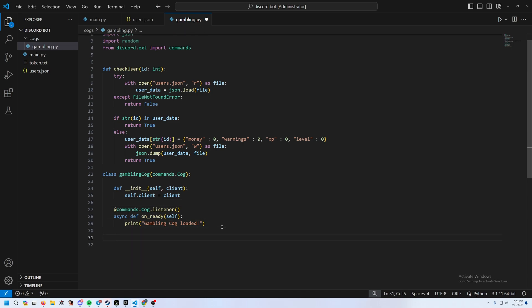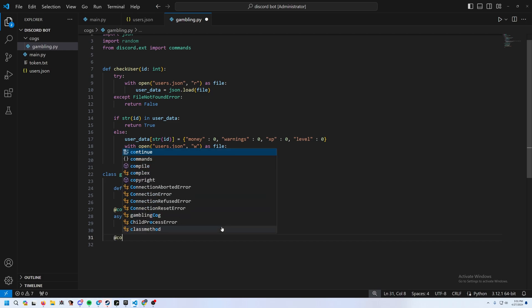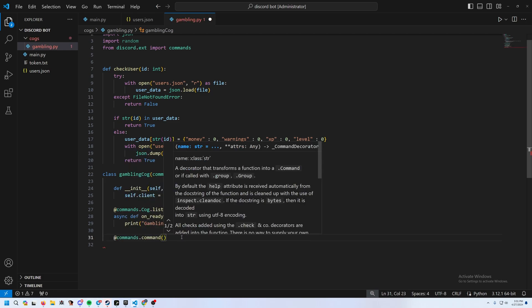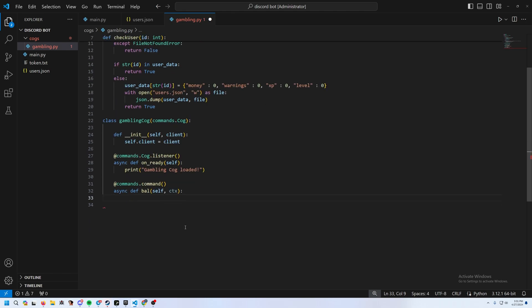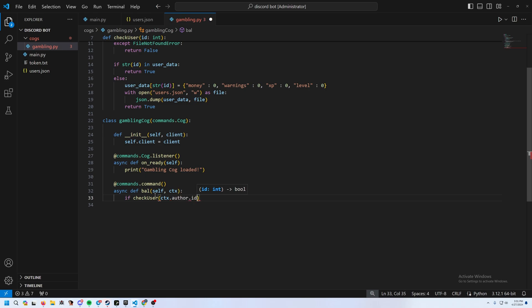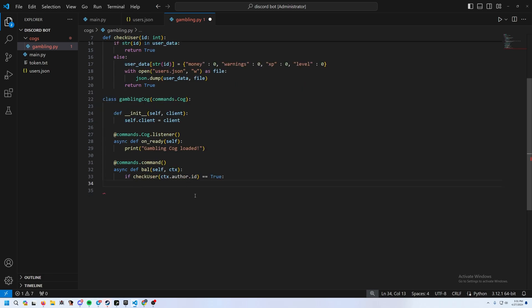Now add the balance command. Use @commands.command() and async def bal(self, ctx). The command name is 'bal', short for balance. Then check if the user is in the database with check_user(ctx.author.id).